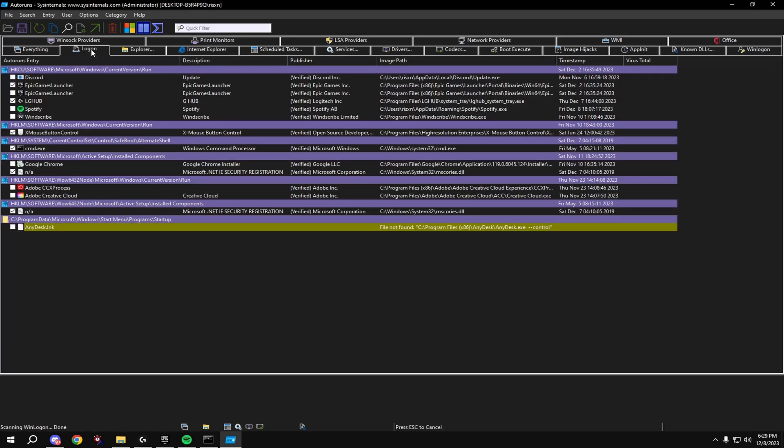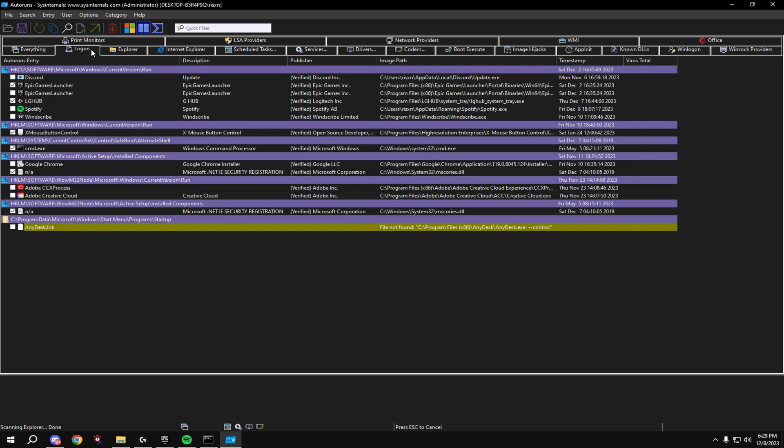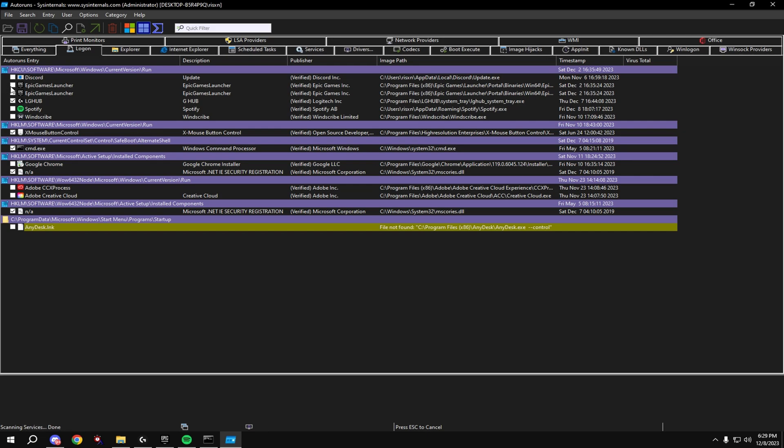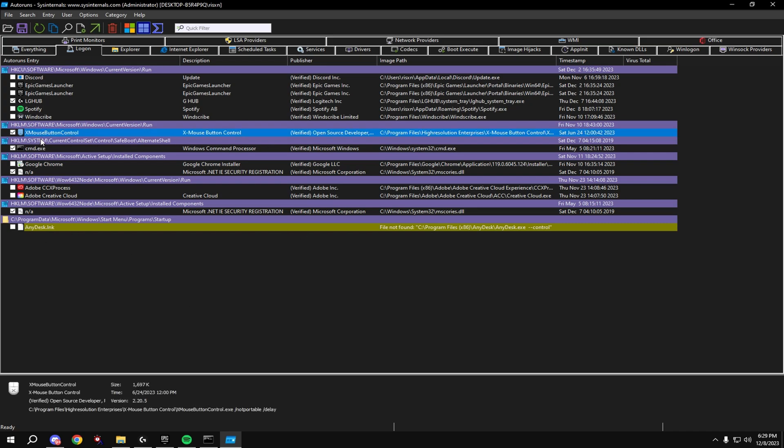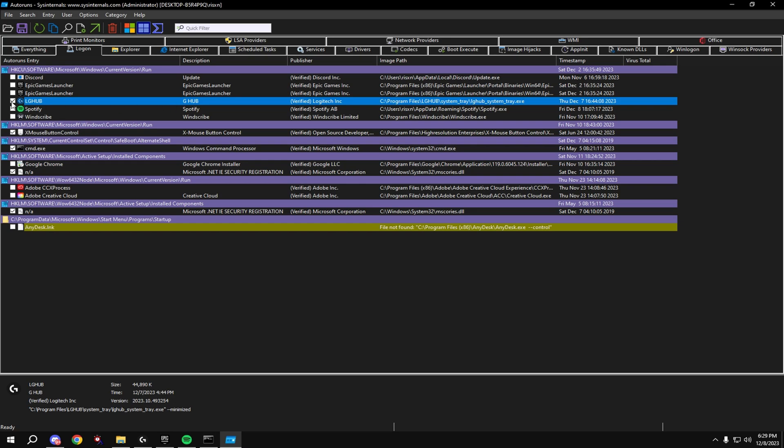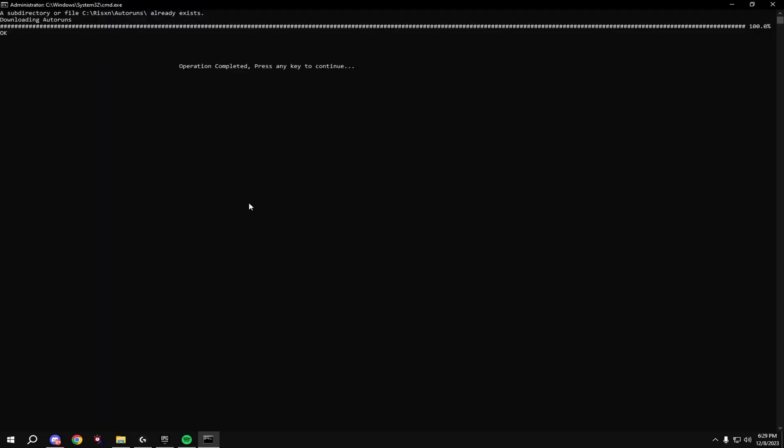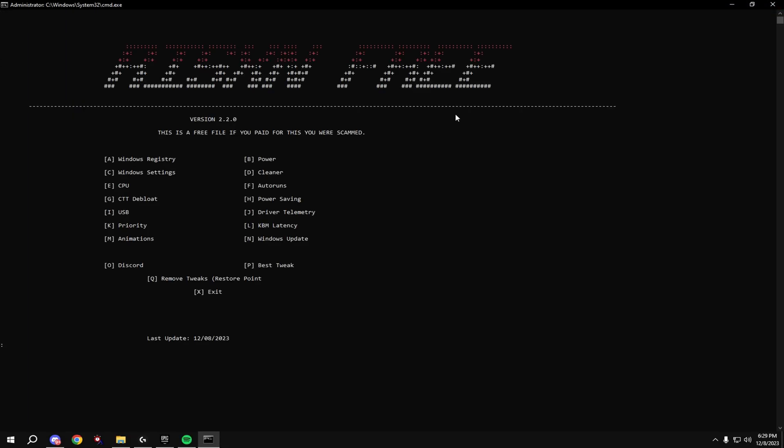Click log on at the top and disable everything that you don't need on startup. So for example, I disabled basically everything in here except my mouse remapping software and my mouse software, because that's all I need. This isn't disabling the app, it's just making it to where it doesn't start up with Windows, which gives you less processes and more performance. Then type in G.